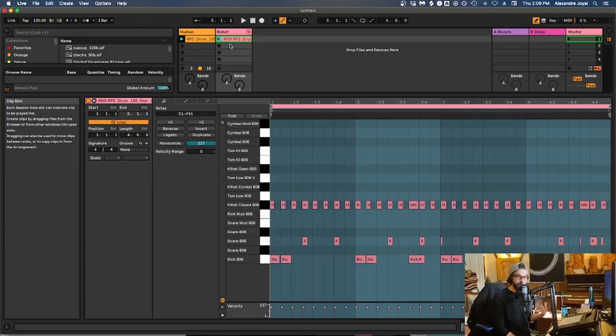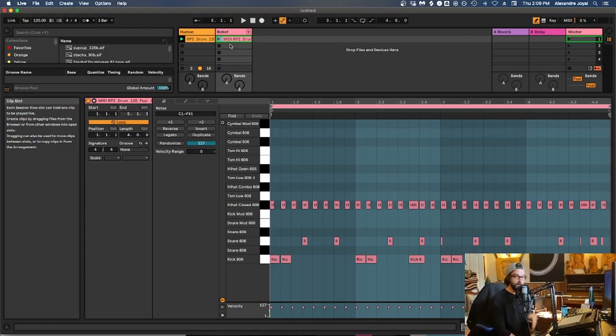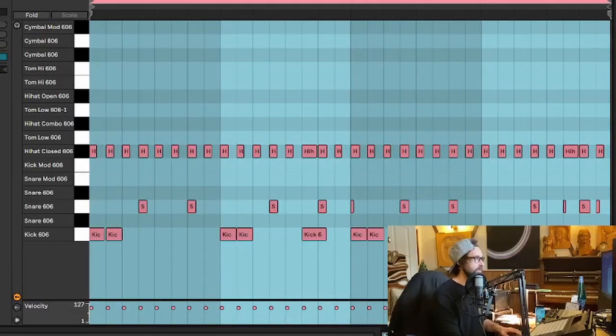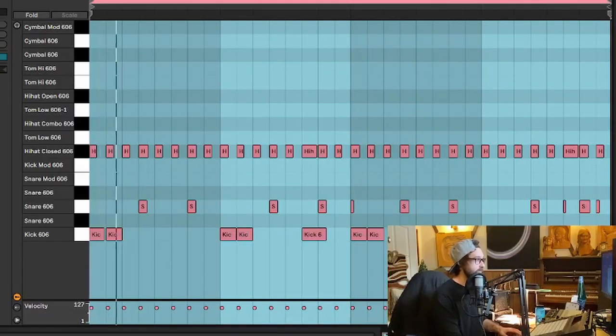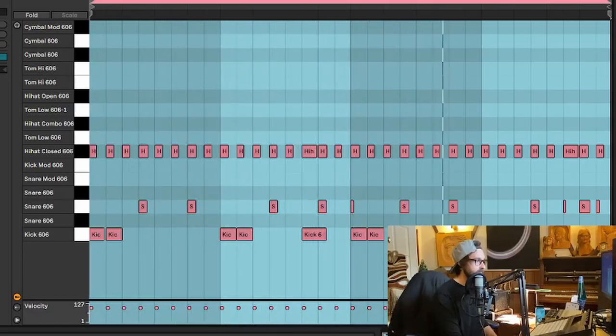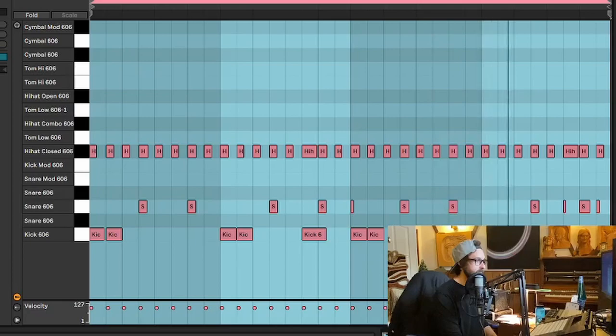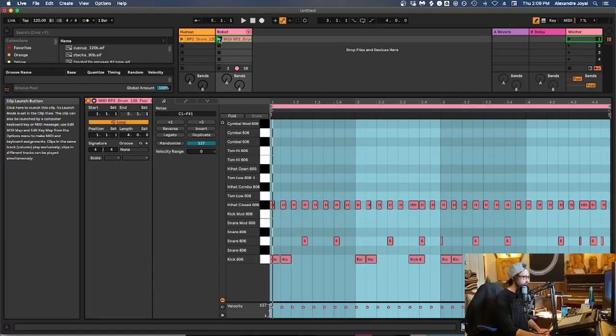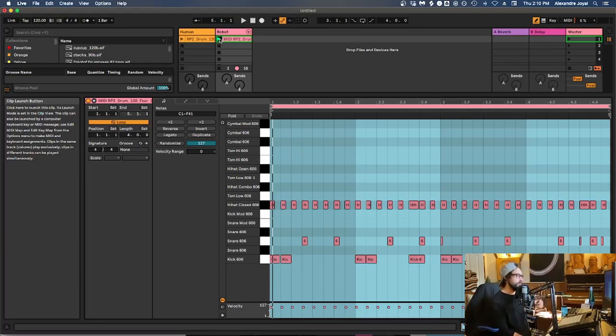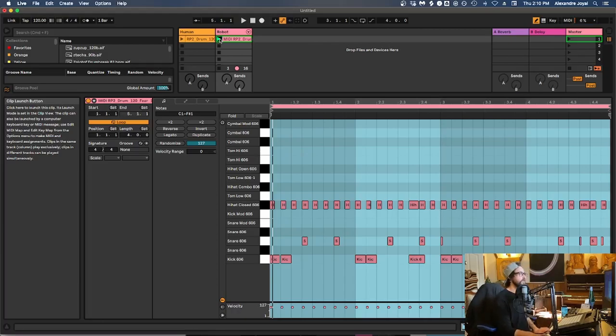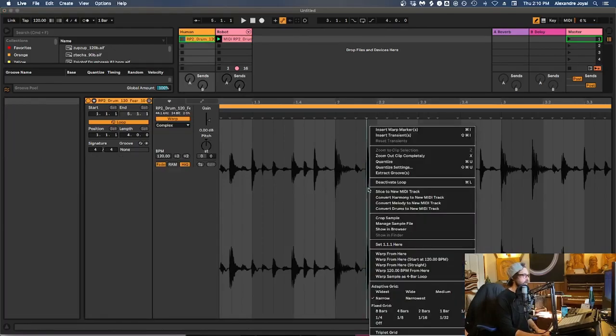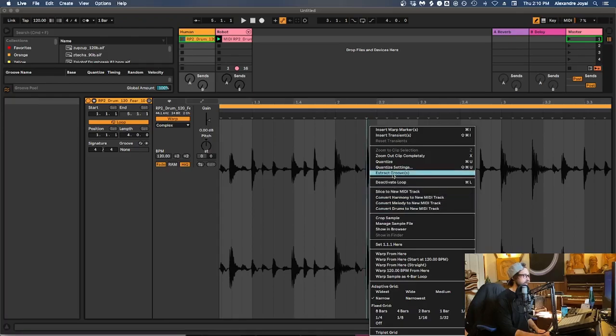So in this other track, I have a programmed MIDI drum loop that I've programmed that emulates that sample that we were just looking at. So let's listen to this. Let's stop this one and let's listen to this drum loop. It doesn't really have the same feel, does it? So this is where the groove pool and extracting grooves comes in.